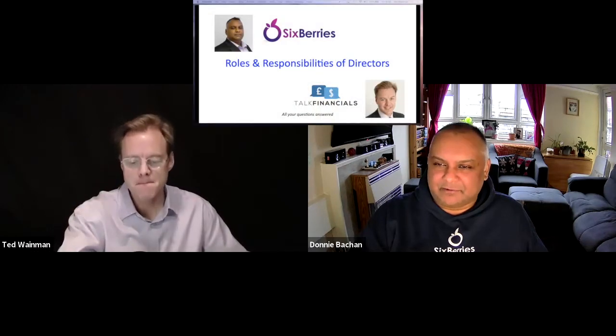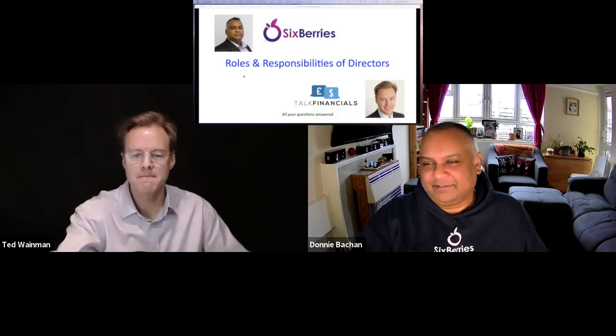Welcome everyone to episode five of our Finance for Entrepreneurship Series with Ted. Welcome, Ted. How are you doing? I'm good, Donnie. How are you? You're looking very well. I'm doing a little bit of a branding exercise today. So last time we talked about debt financing — how do you finance your business using debt? And now we want to talk about directors and the people that run the business. So what are the roles and responsibilities of directors, Ted?